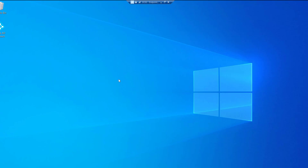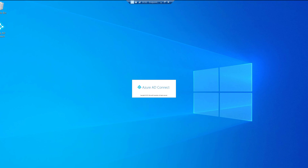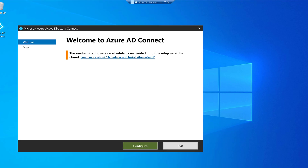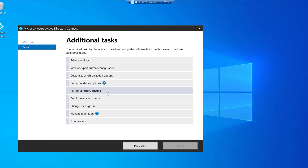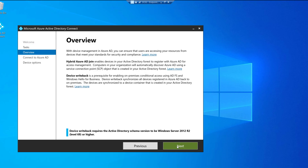We're done with Azure AD Connect installation. Now let's configure Hybrid Azure AD Join. Double-clicking the Azure AD Connect icon, click Configure, and select Configure Device Options for the Hybrid Azure AD configuration. Click Next twice. The wizard gives us two options: Hybrid Azure AD Join, and Device Writeback.